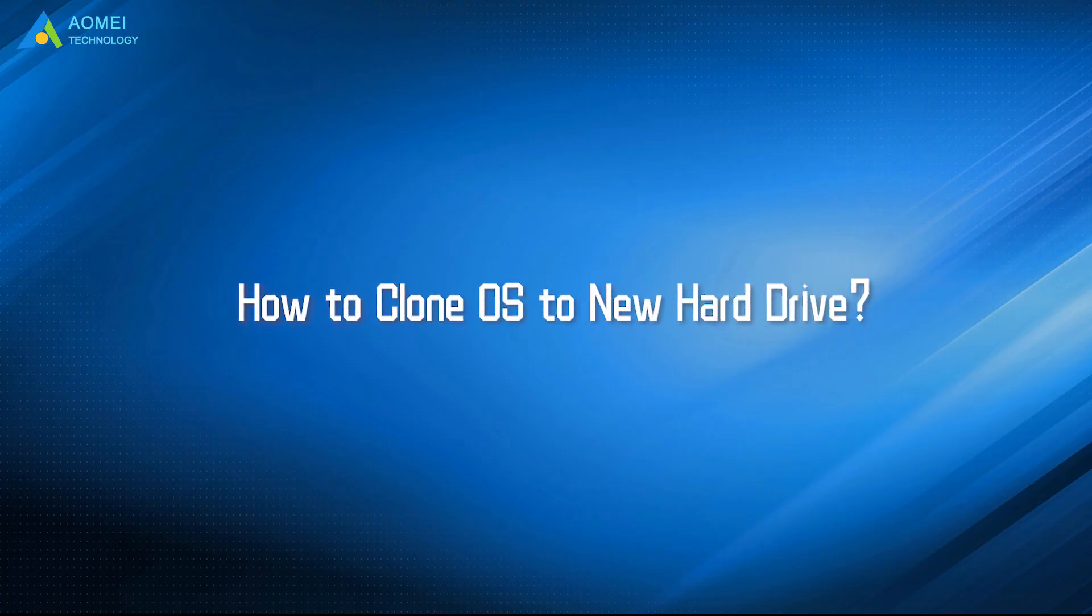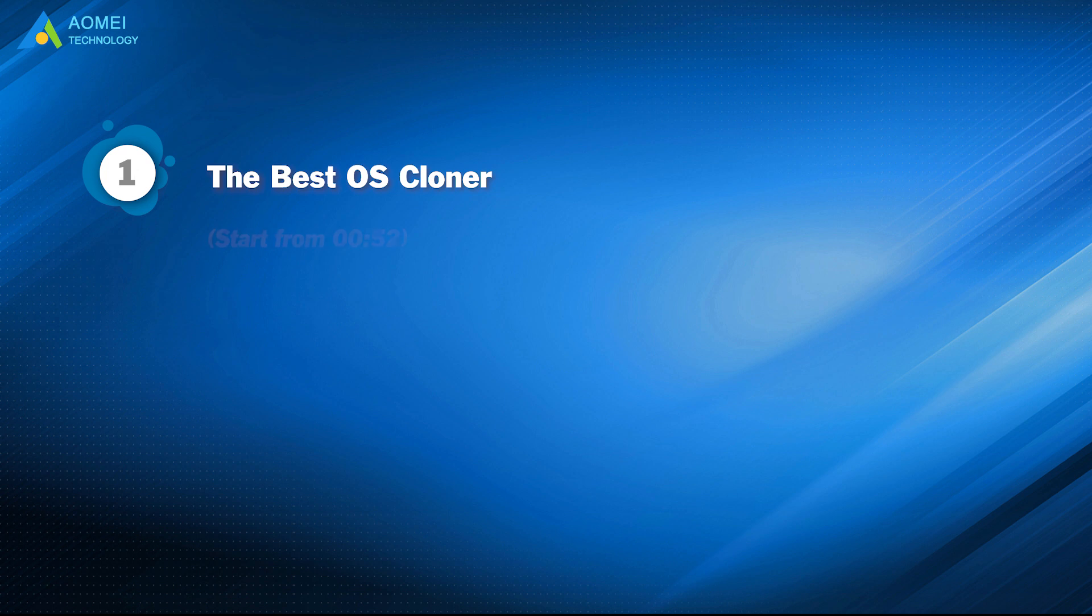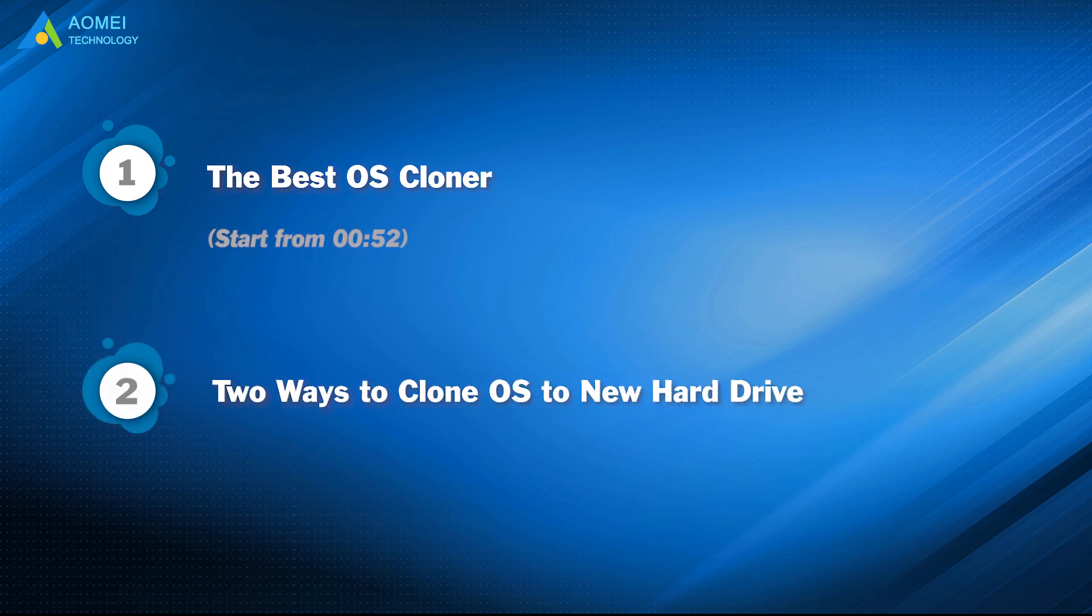Today we are going to show you two ways to clone OS to new hard drive. We have two parts in this video. Part one, the best OS cloner. Part two, two ways to clone OS to new hard drive.